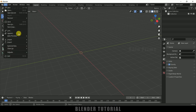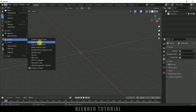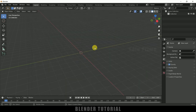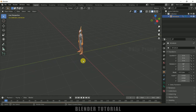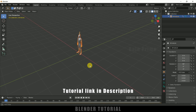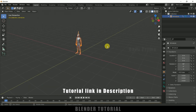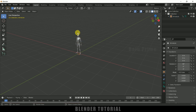Now let's start by importing our character along with the animation. Go to File > Import, it is an FBX file, so select FBX and locate your file, then click Import FBX. I got this character along with the animation from Mixamo. If you want to learn how to download characters with animation, you can click the card above or check the link in the description.